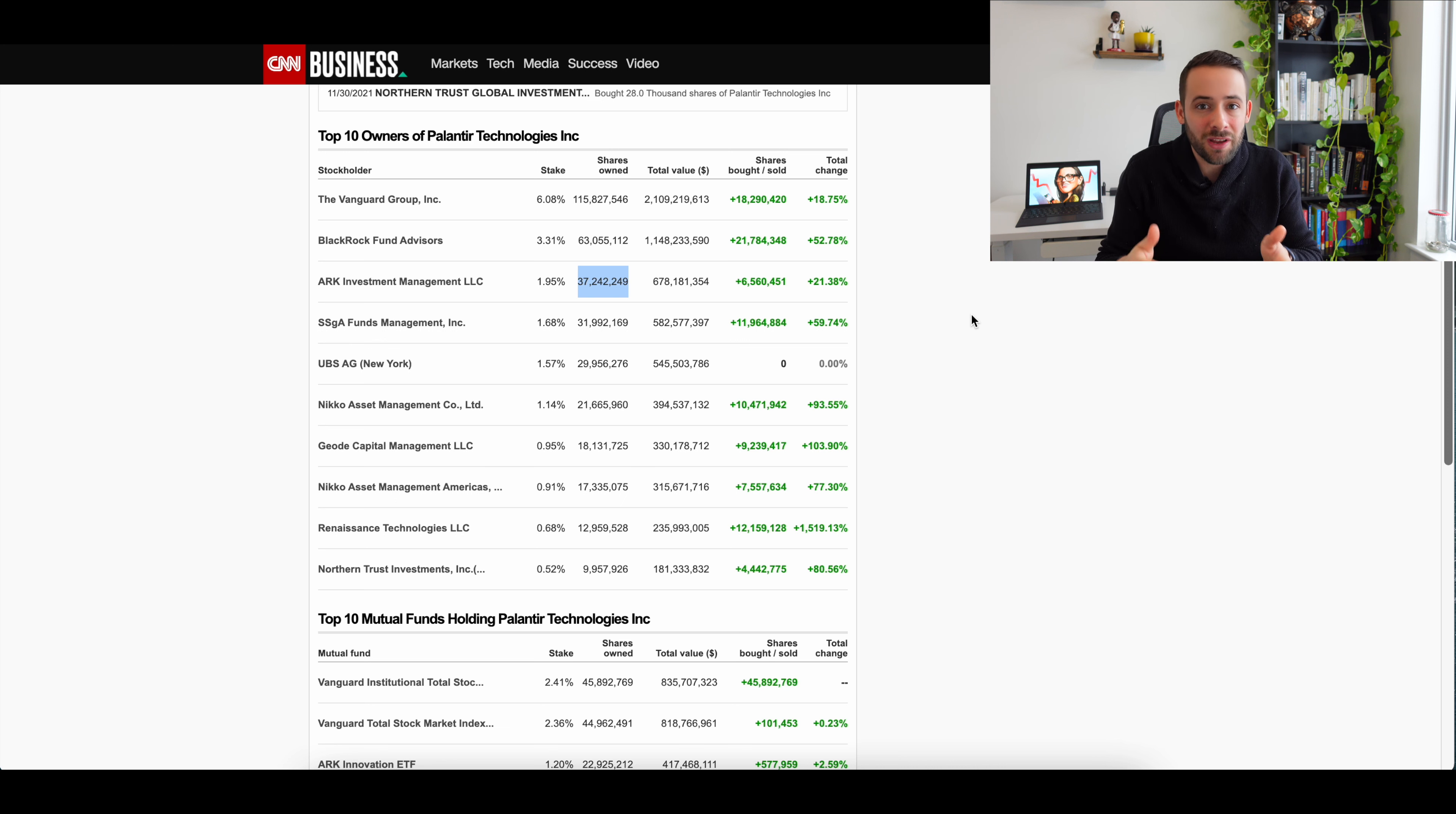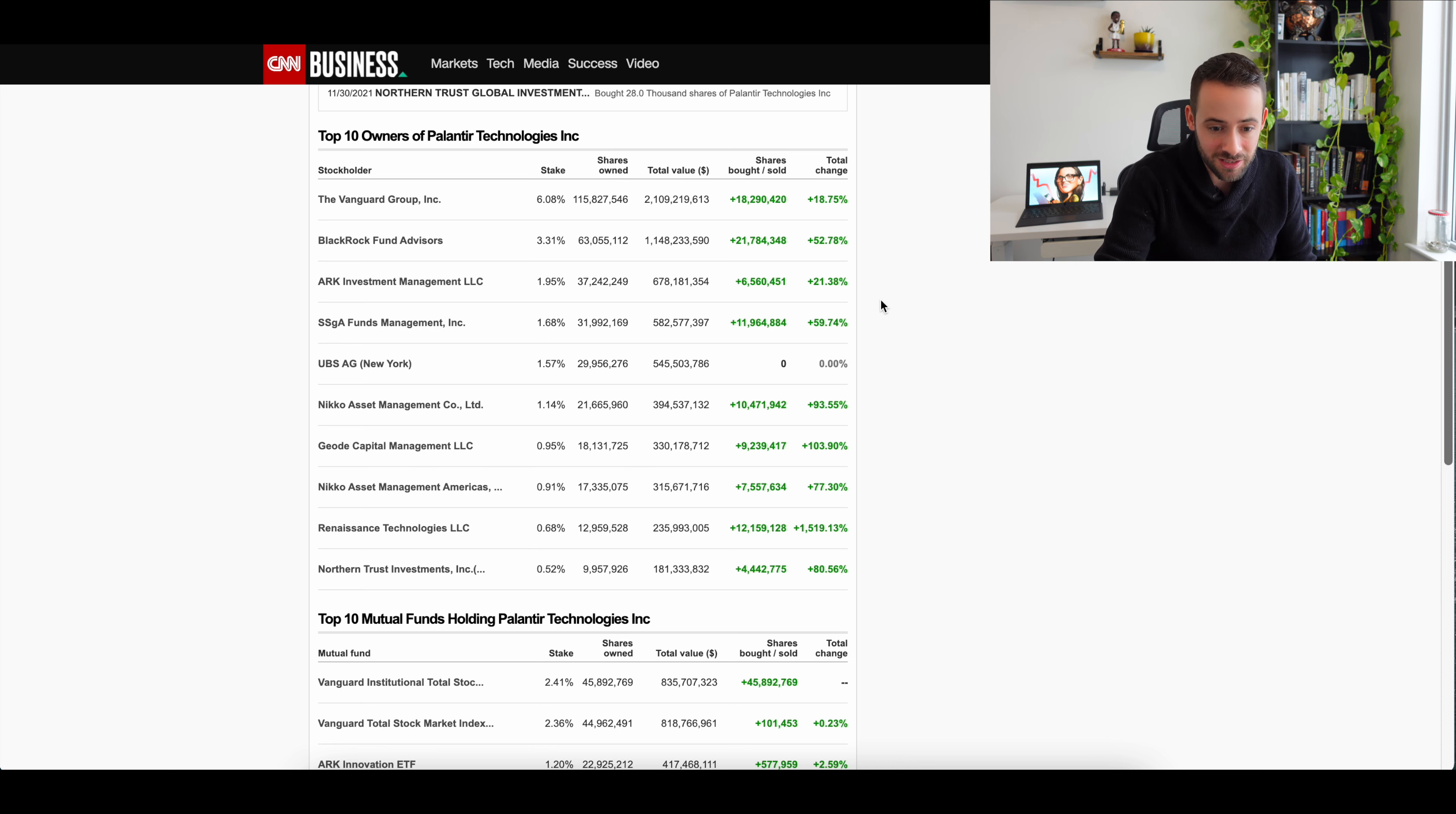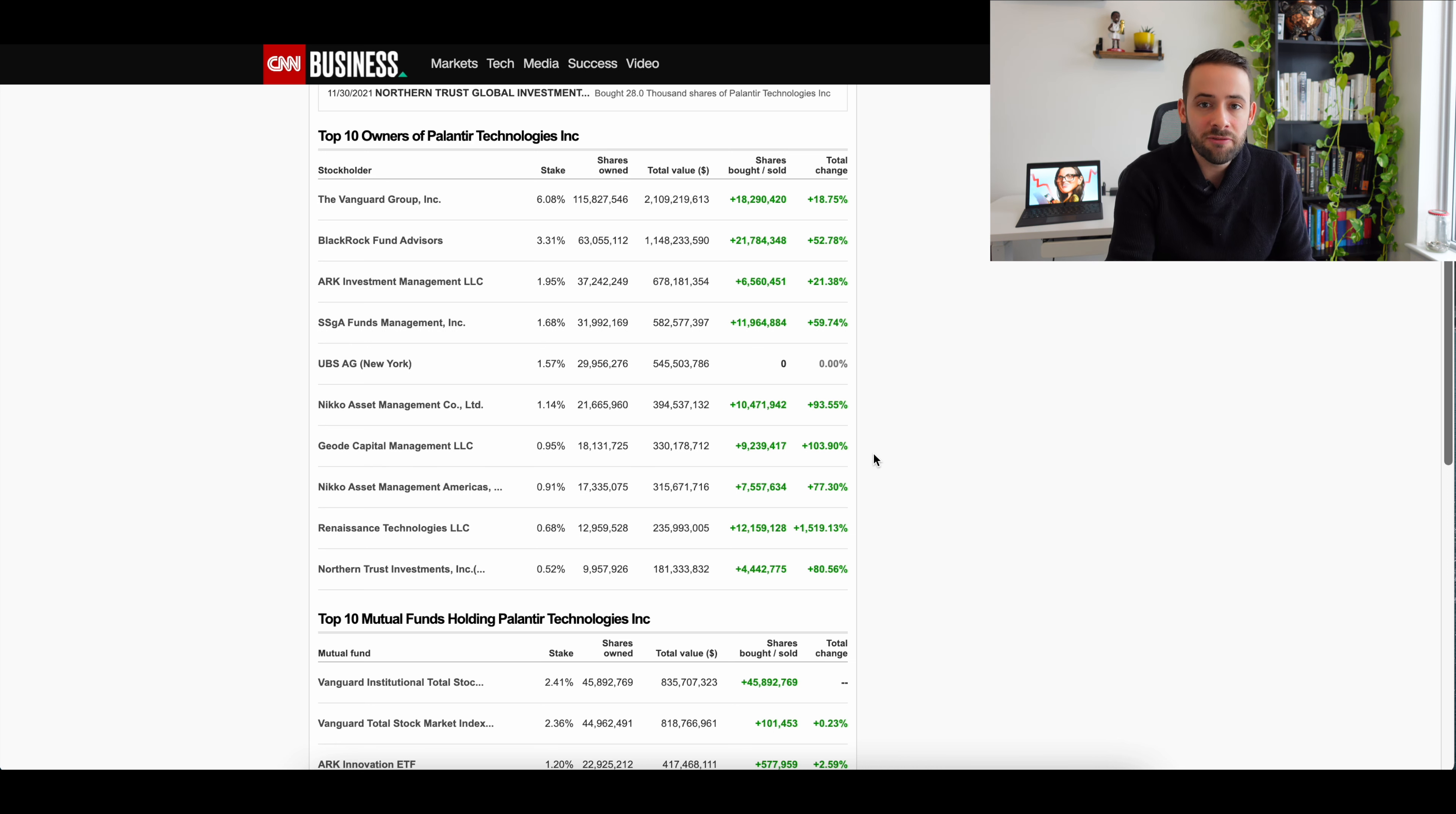But it's not as if every time Vanguard adds more Palantir to one of its investment products, you're seeing news stories. In fact, what's even more interesting is this final column here, Total Change, where you can see which institutions are actually loading up more heavily relative to their previous position sizes. And you can see that ARK is only at 21%, but BlackRock is up 52%, SSGA funds is up almost 60%, and you've got some other ones here that have really been loading up on Palantir shares relative to their previous holding.